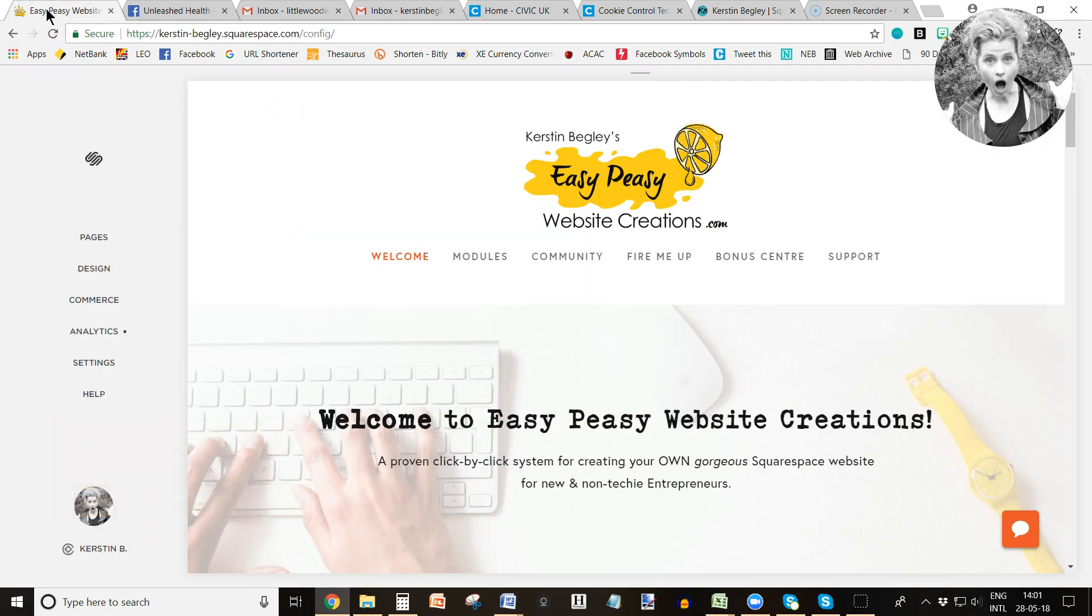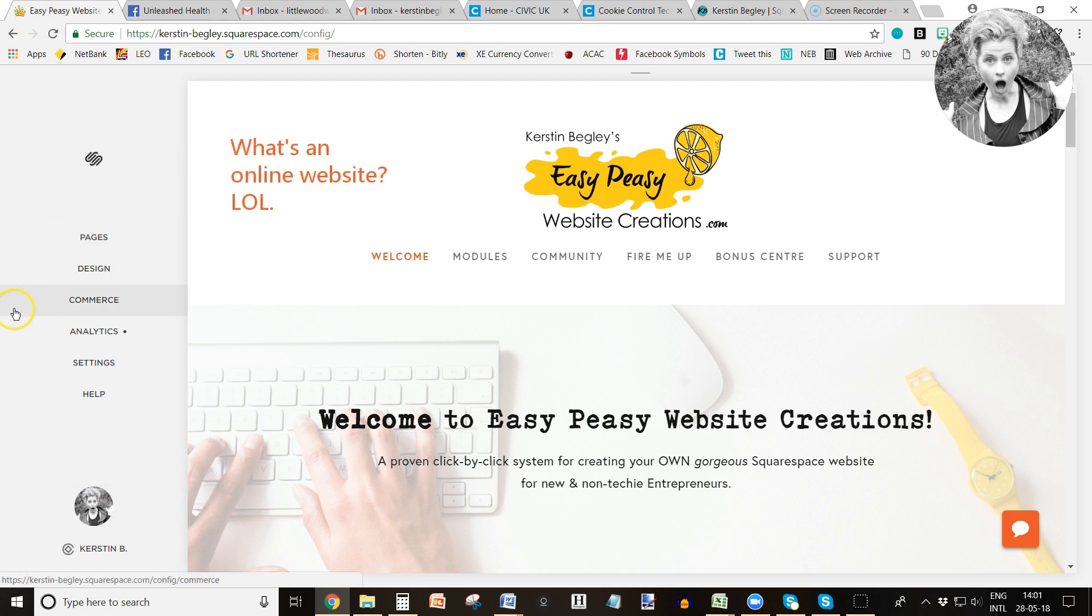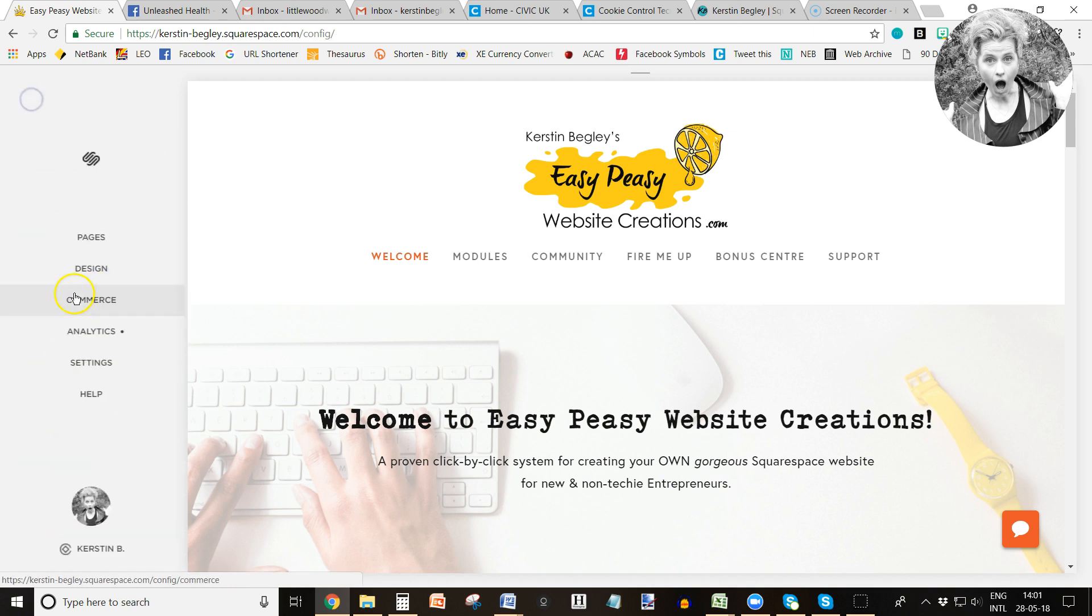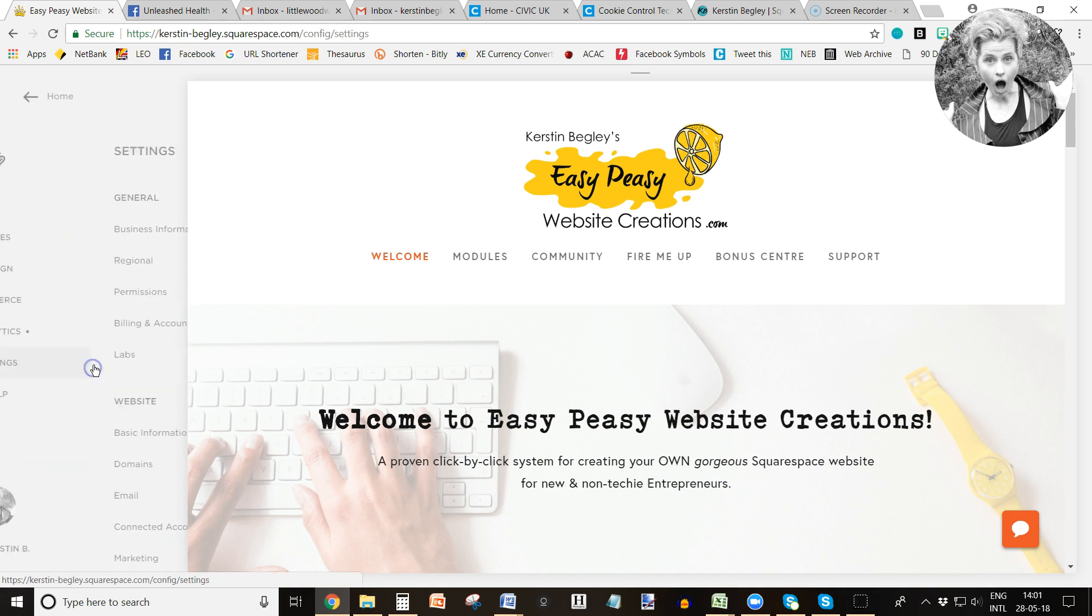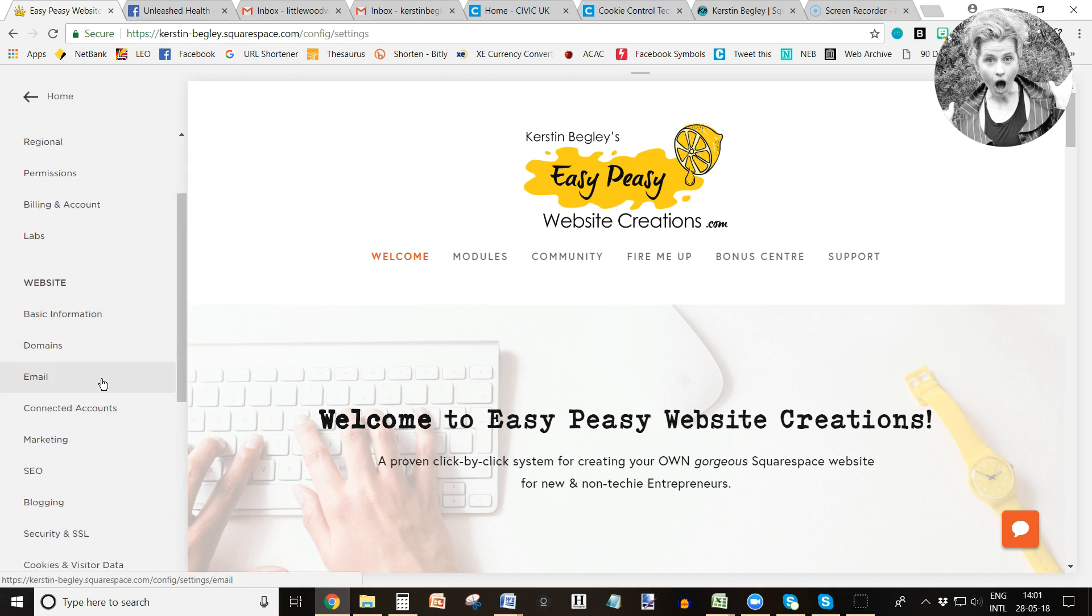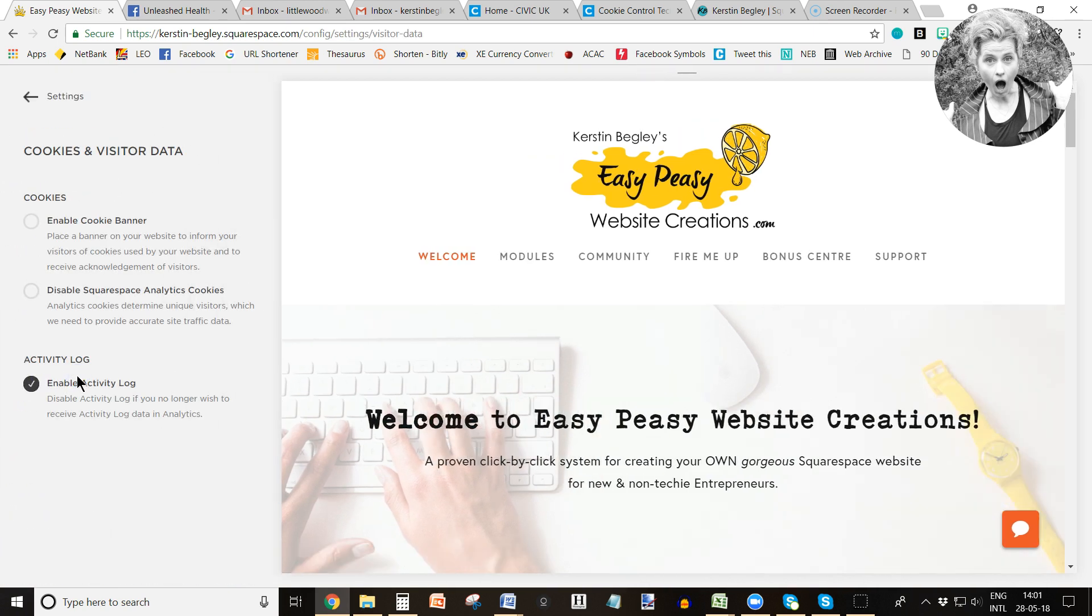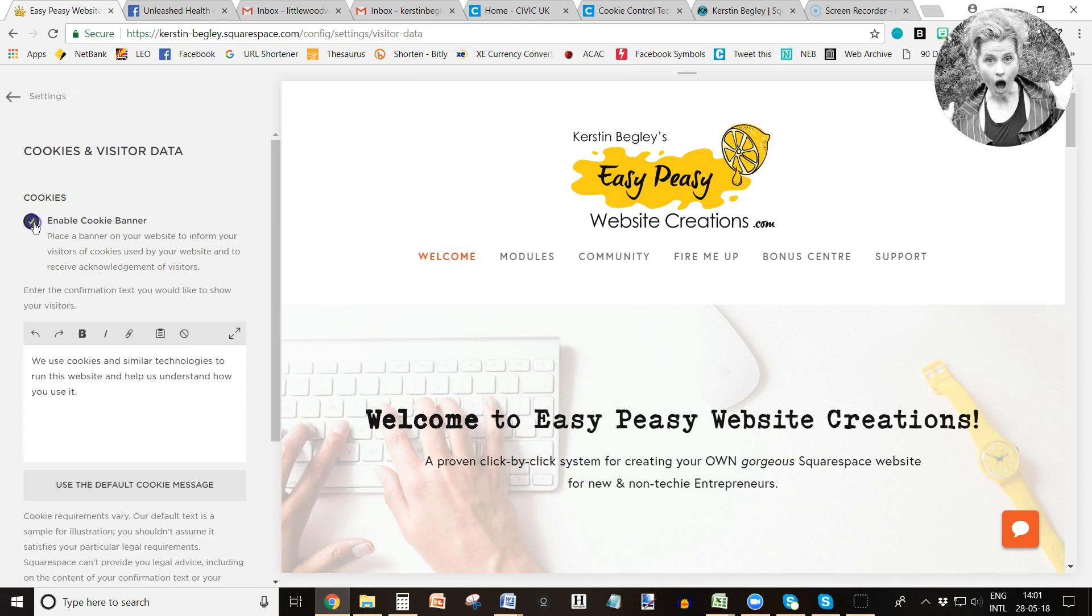So what I do is I'm going to go into my online website for my online course and show it to you here. To get the cookie banner enabled, you go into settings, go into cookies and visitor data, and then you click enable cookie banner.